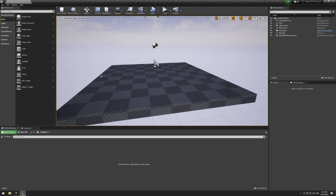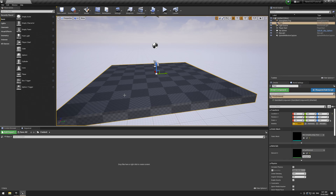There are two ways you can use USD in Unreal. We can either import them directly into Unreal, which has its benefits, or we can read the USD live, which also has its benefits. Both have cons as well. First, I'm going to show you how to import it.